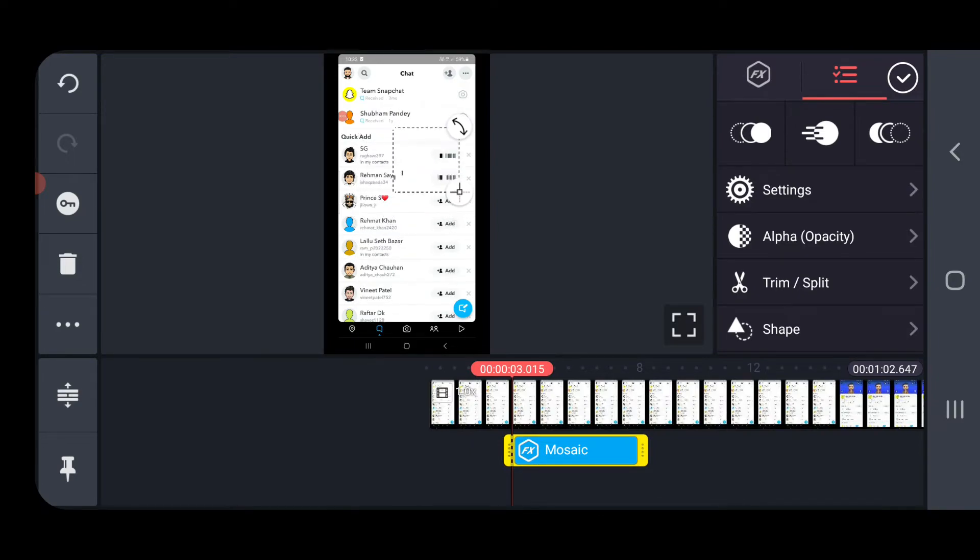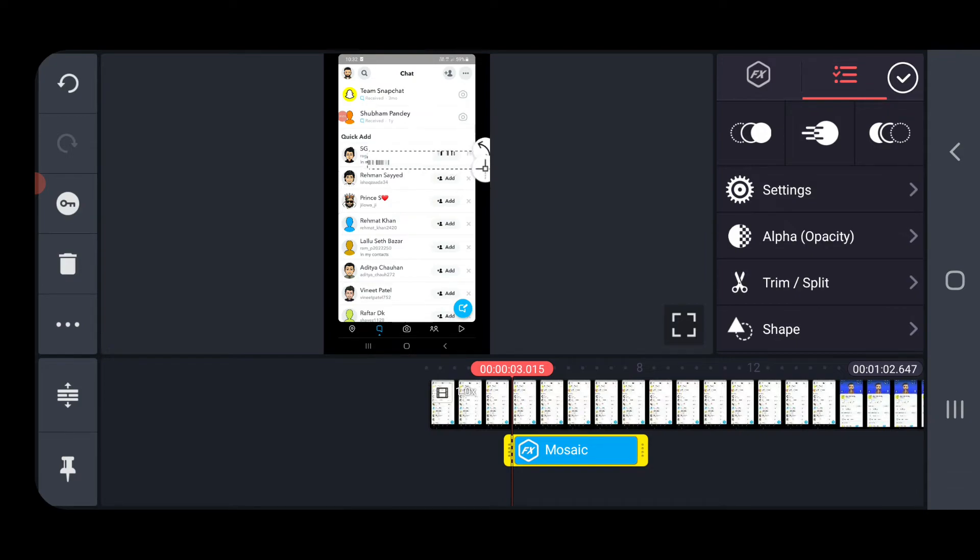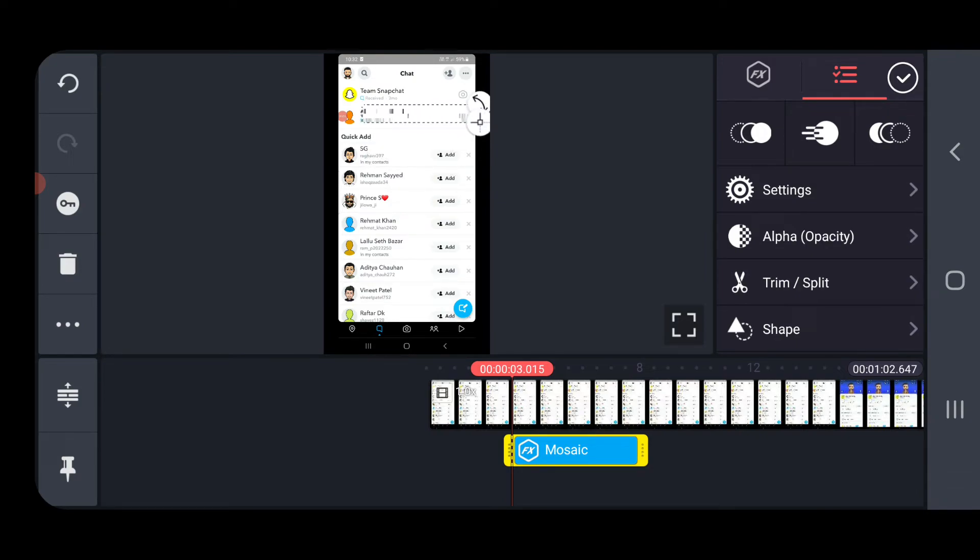So what I will do, just like this refine screen. And now I can blur this name just like here.